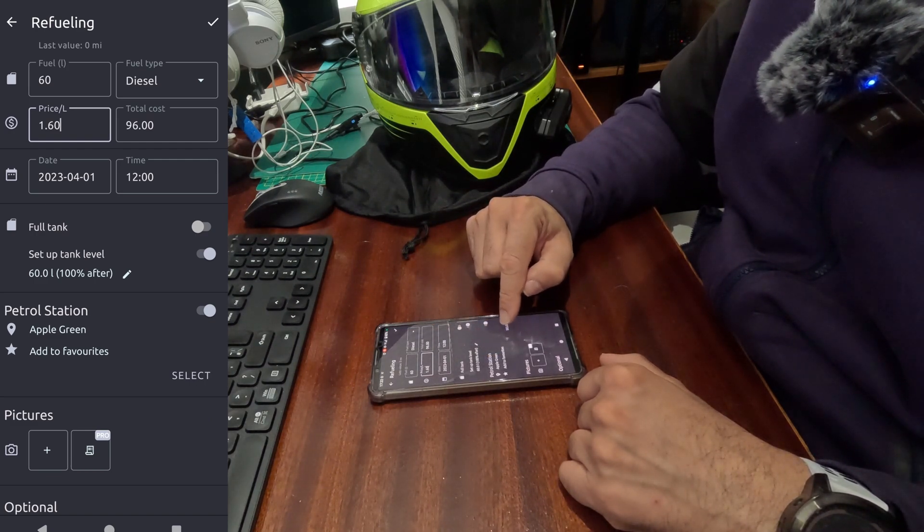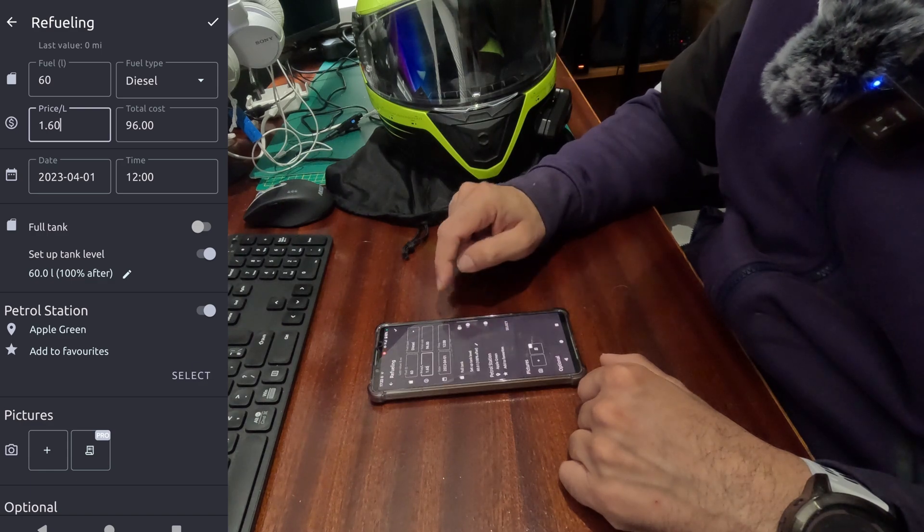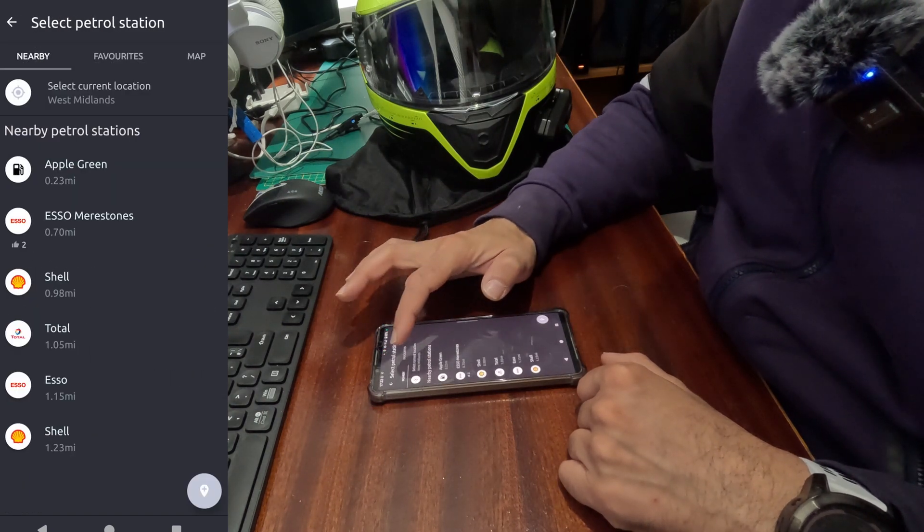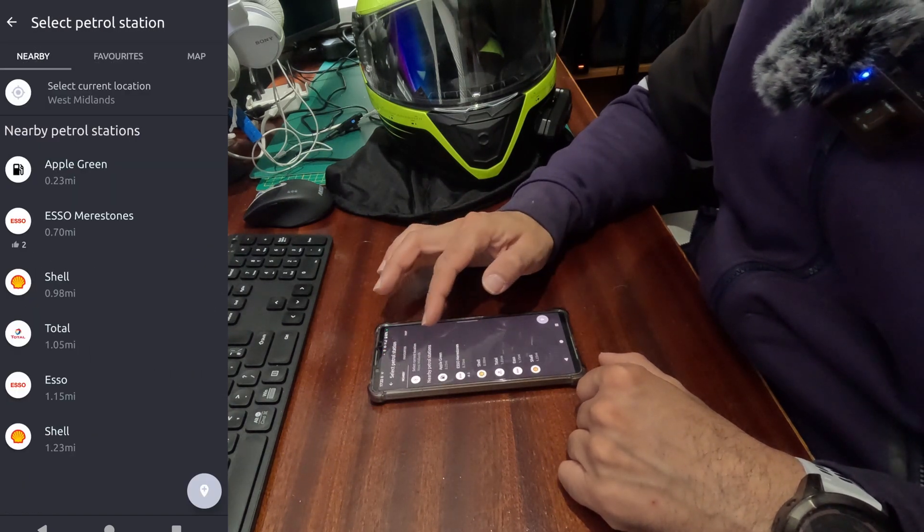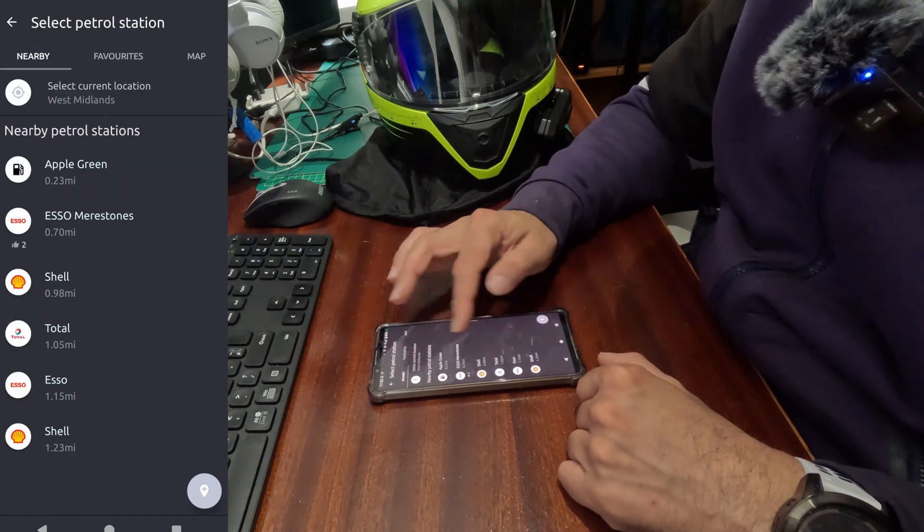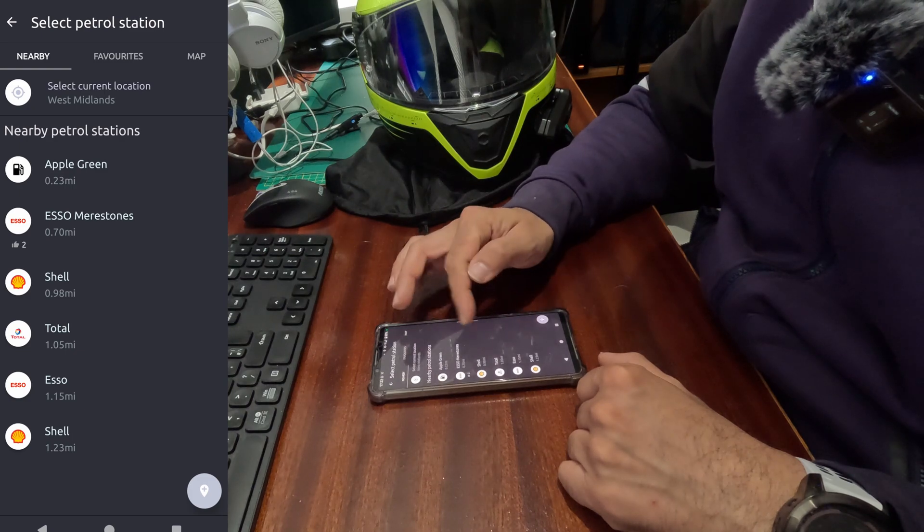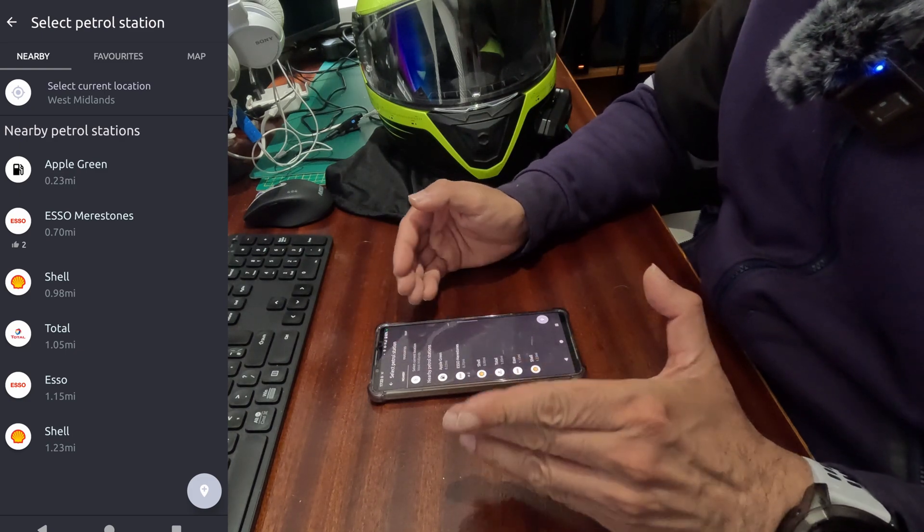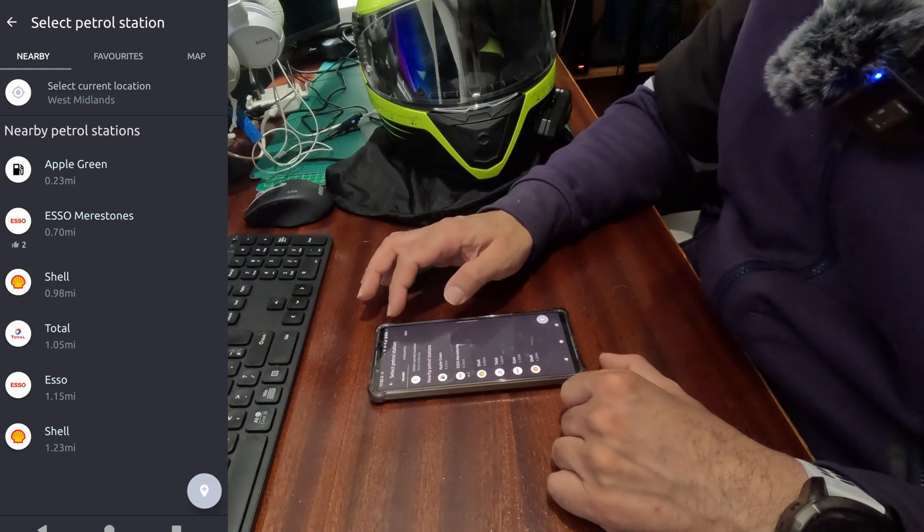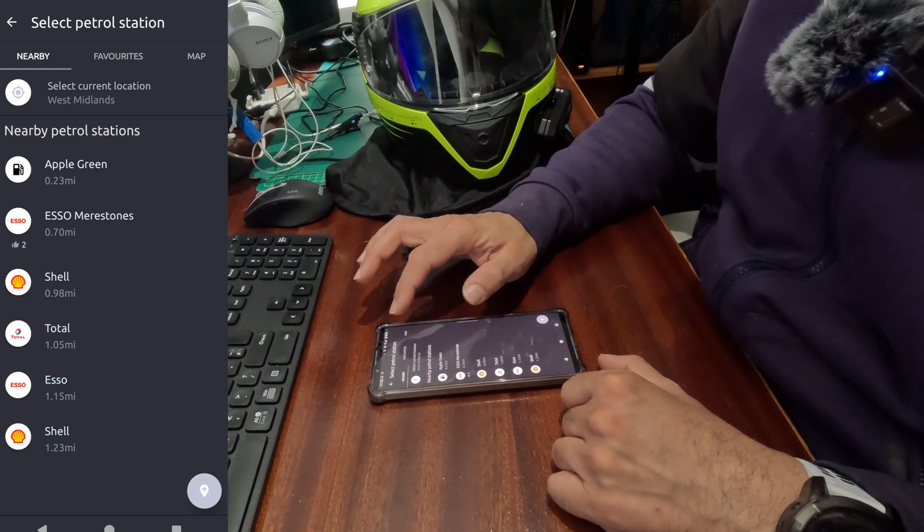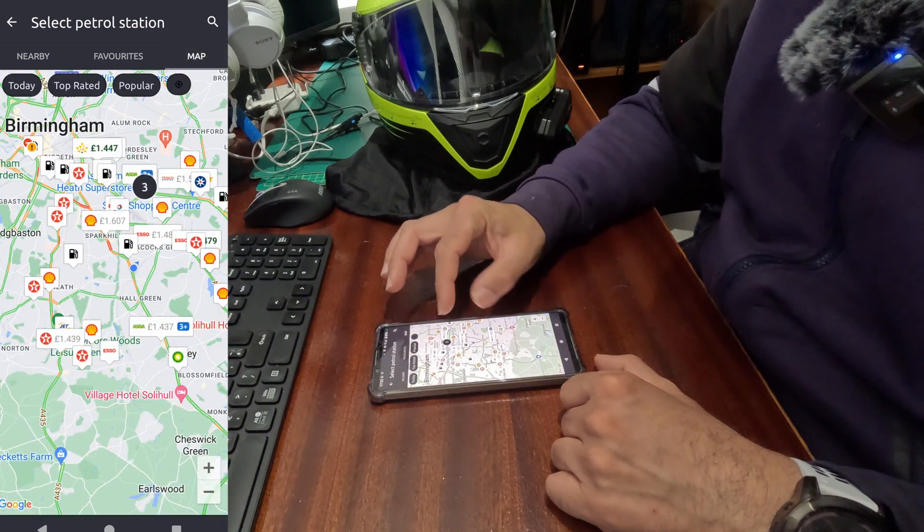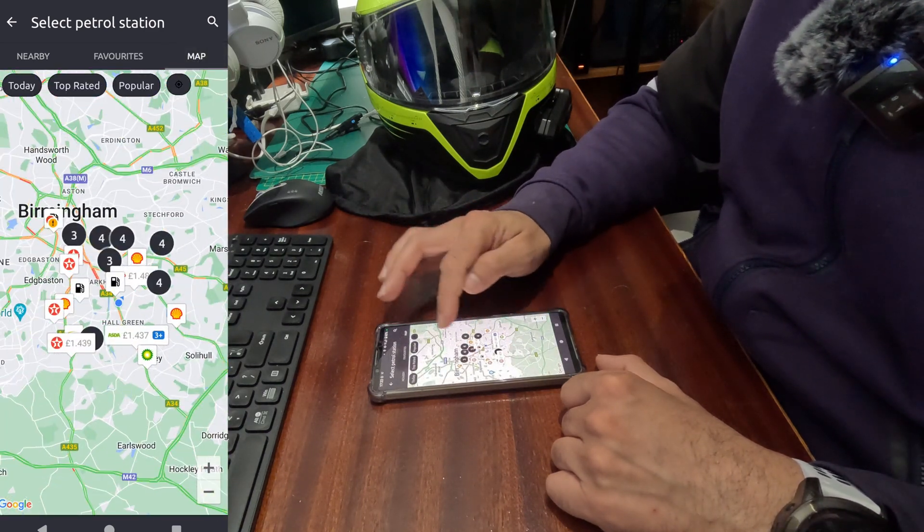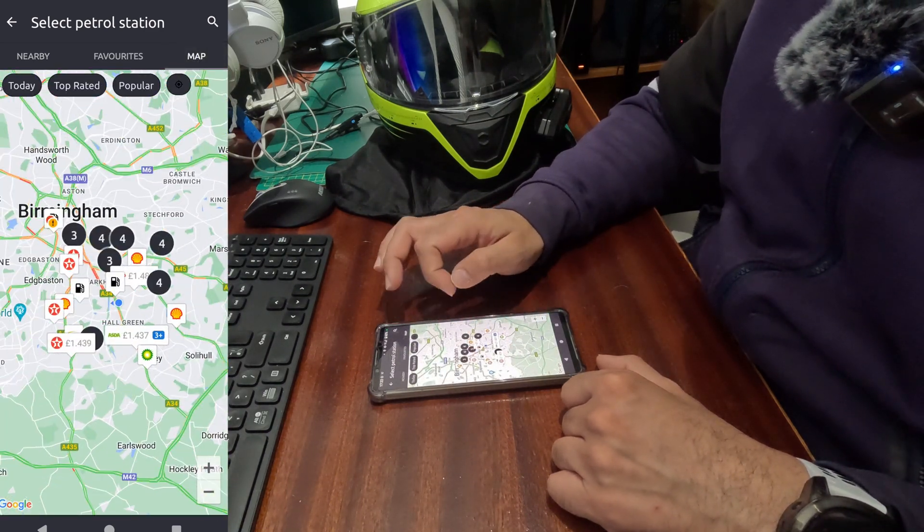The next section is where you select the petrol station you went to. You can click on select, and the nearby option is showing all the petrol stations. You can select your favorite if you have selected any favorite, or you can go into the map.